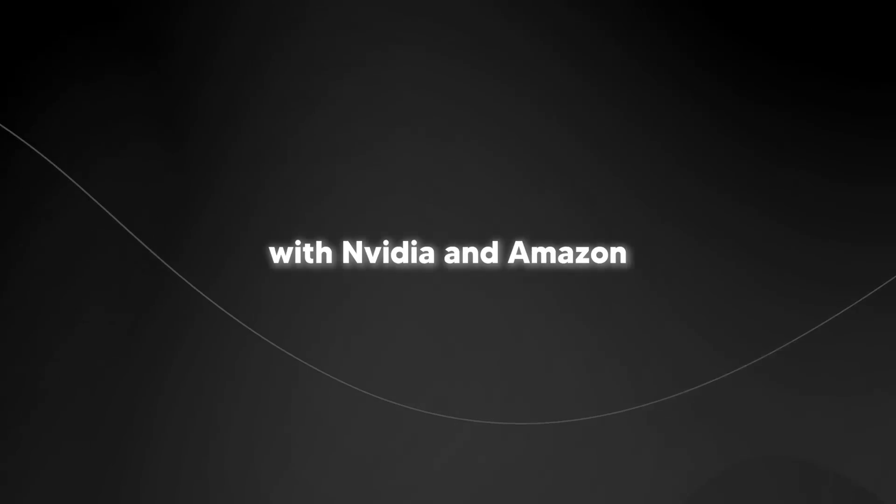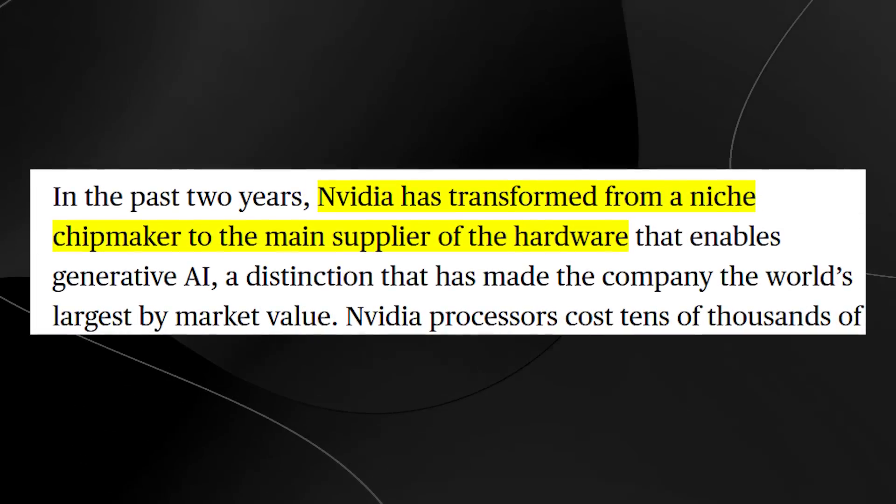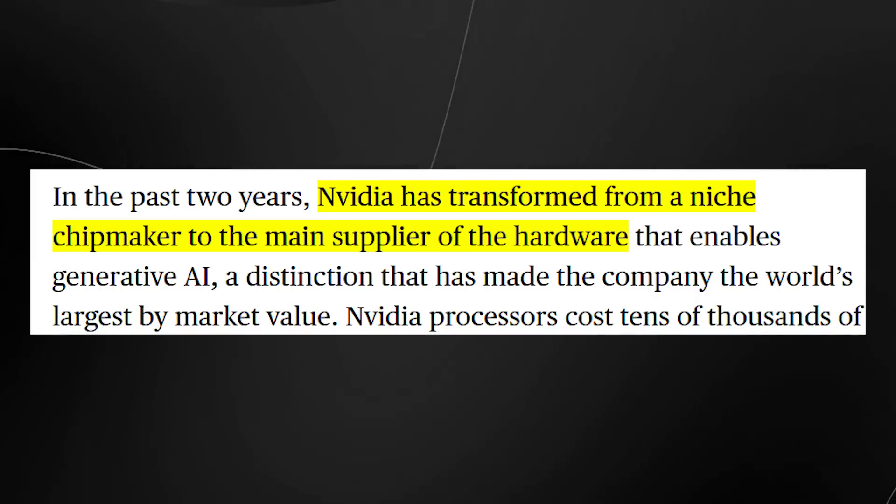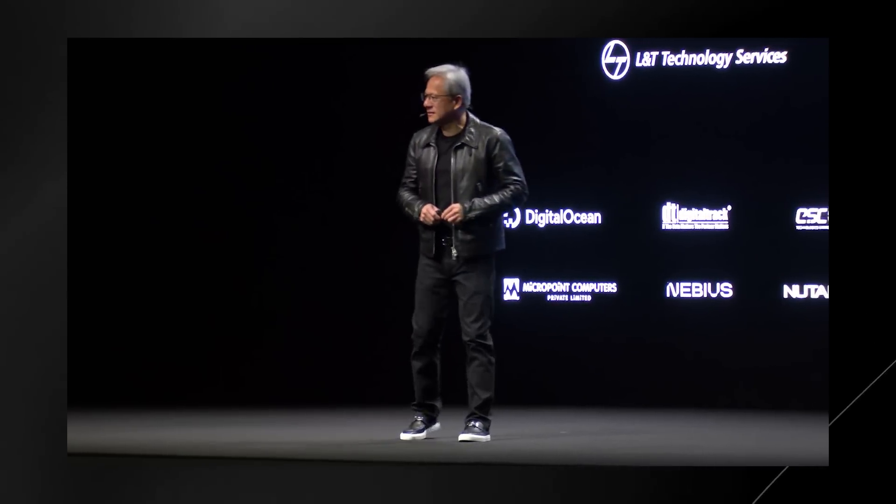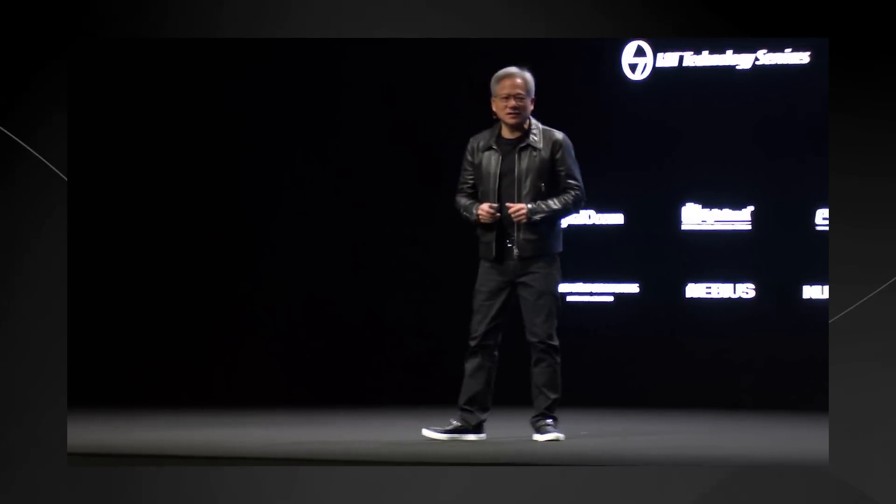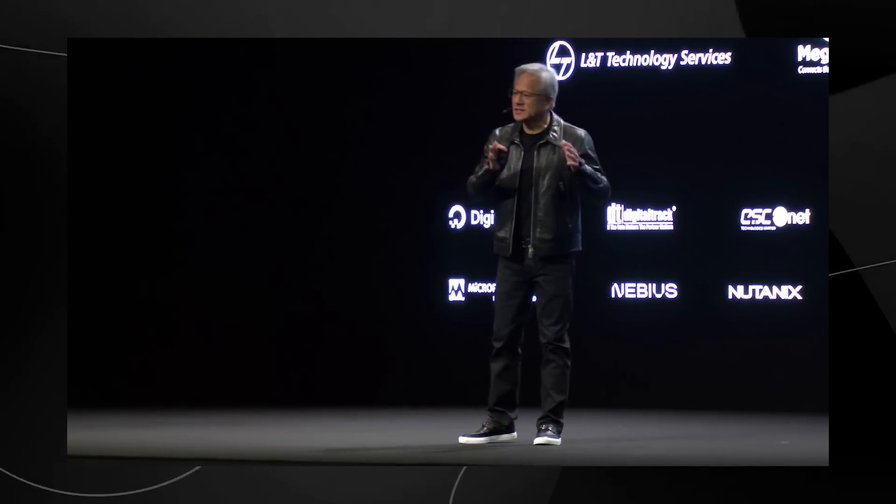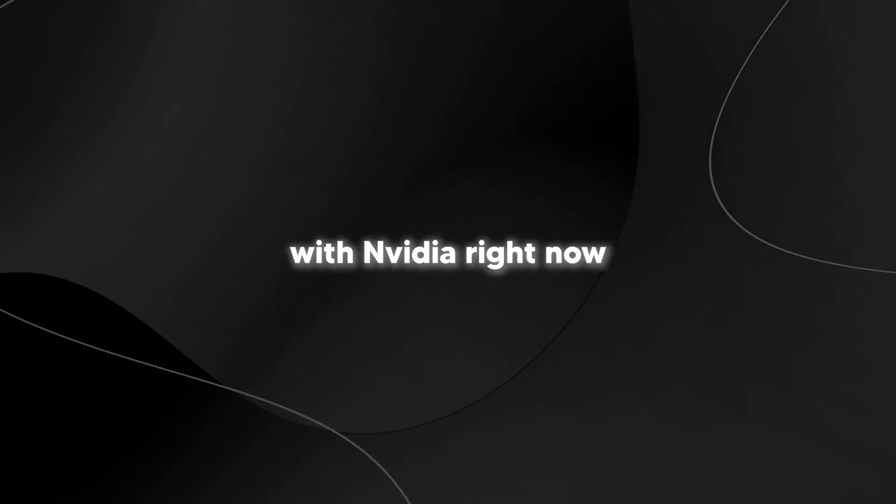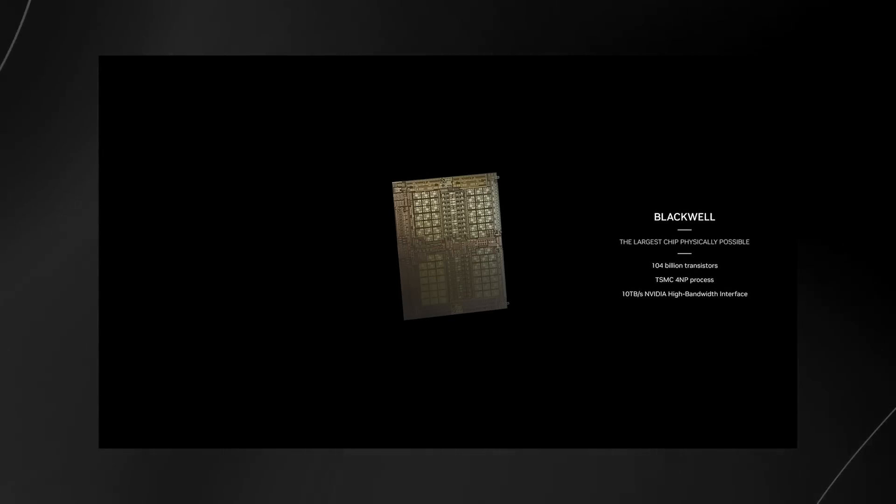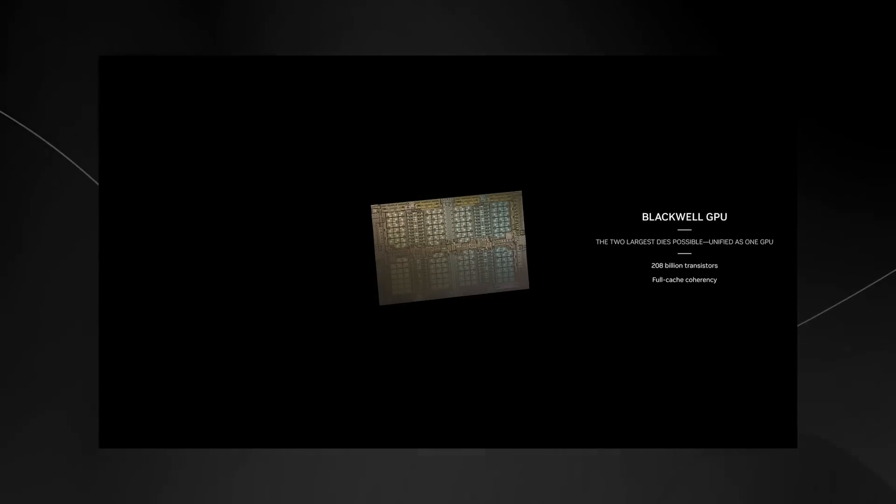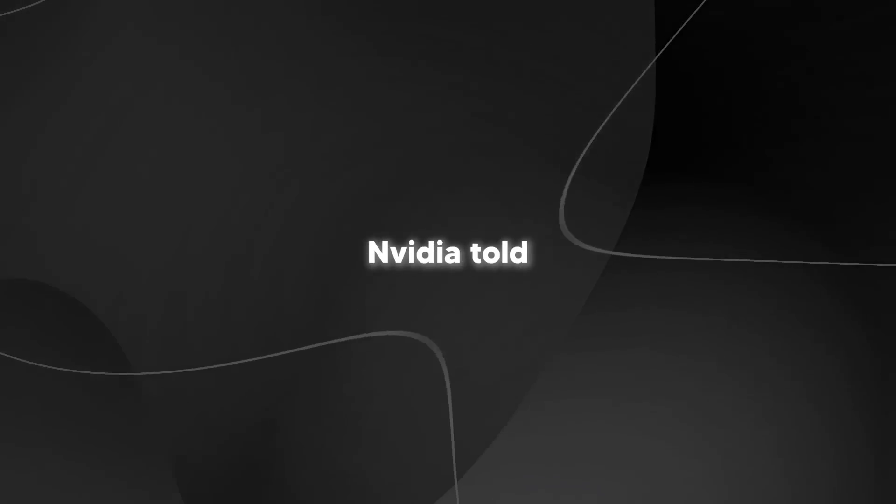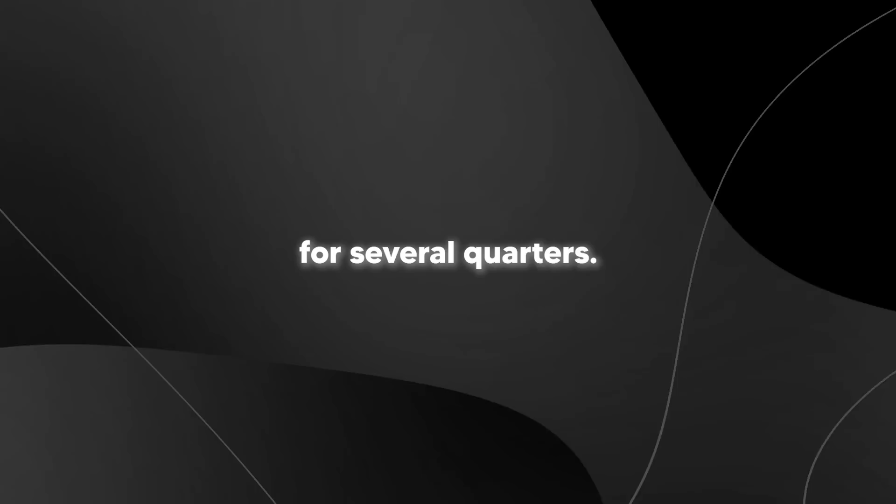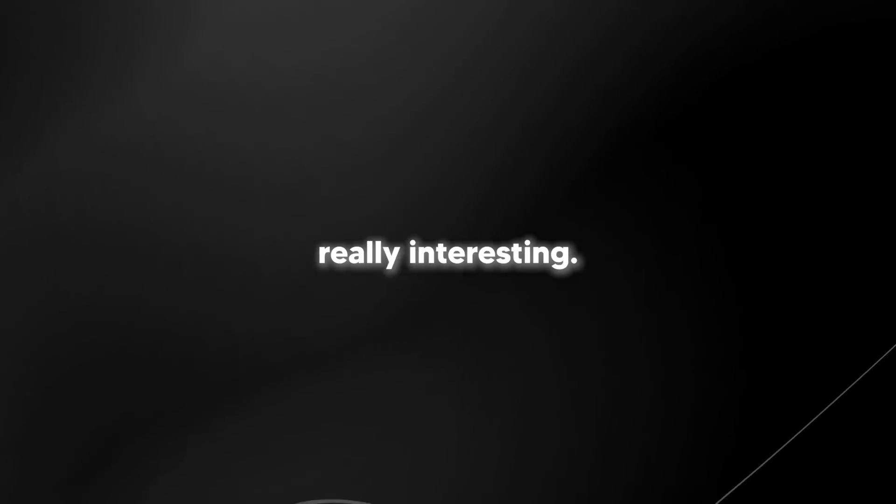Let me break down this whole market situation with Nvidia and Amazon because it's absolutely wild what's happening right now. Looking at this Bloomberg article, it talks about how Nvidia has gone through one of the most dramatic transformations we've ever seen in tech. Picture this, just two years ago, they were what you'd call a niche chip maker. Now, they're sitting at the top as the world's most valuable company. And it's all because of AI. Let's talk about what's happening with Nvidia right now because the numbers are staggering. Their AI chips cost tens of thousands of dollars each. And here's the crazy part. They still can't make them fast enough. The article mentions that just last week, Nvidia told their investors that they're going to be playing catch up with demand for several quarters. The shortage isn't getting better. It's actually getting worse.